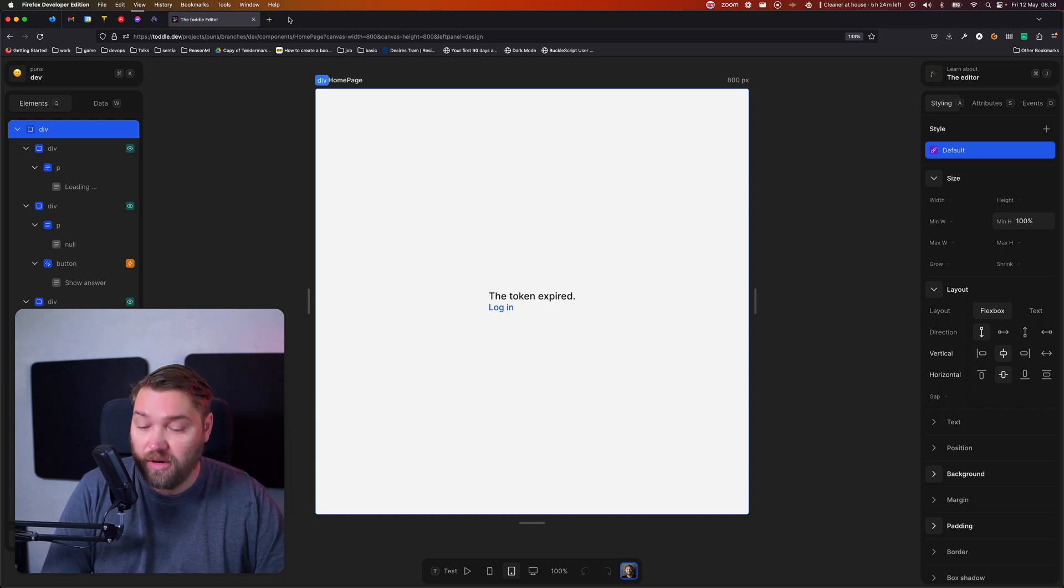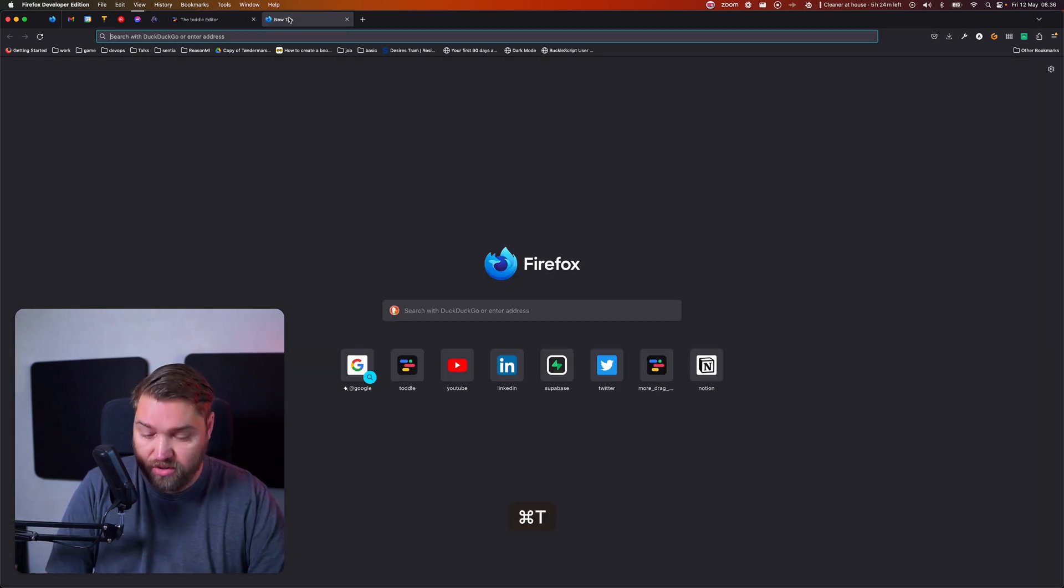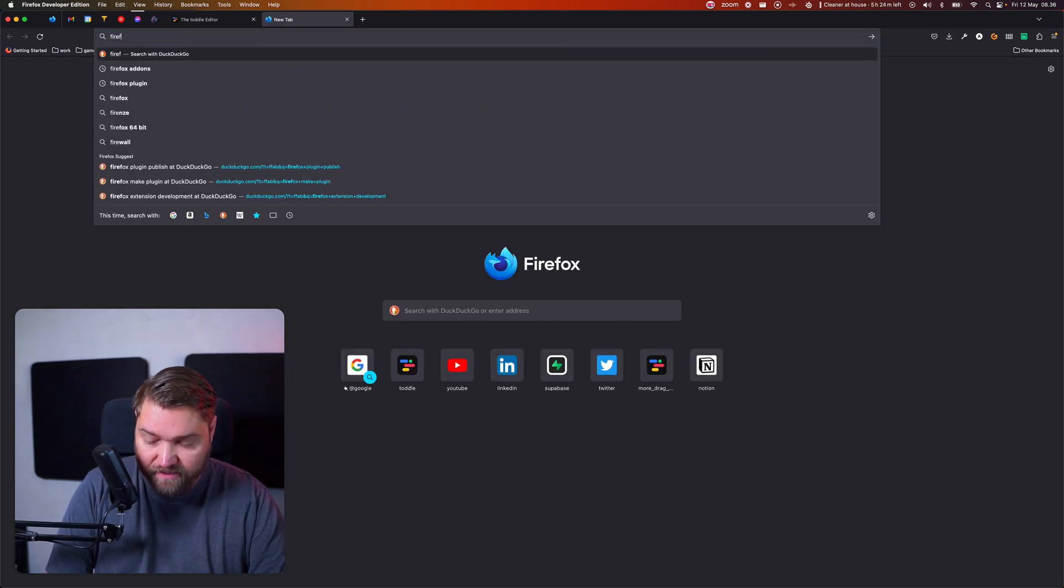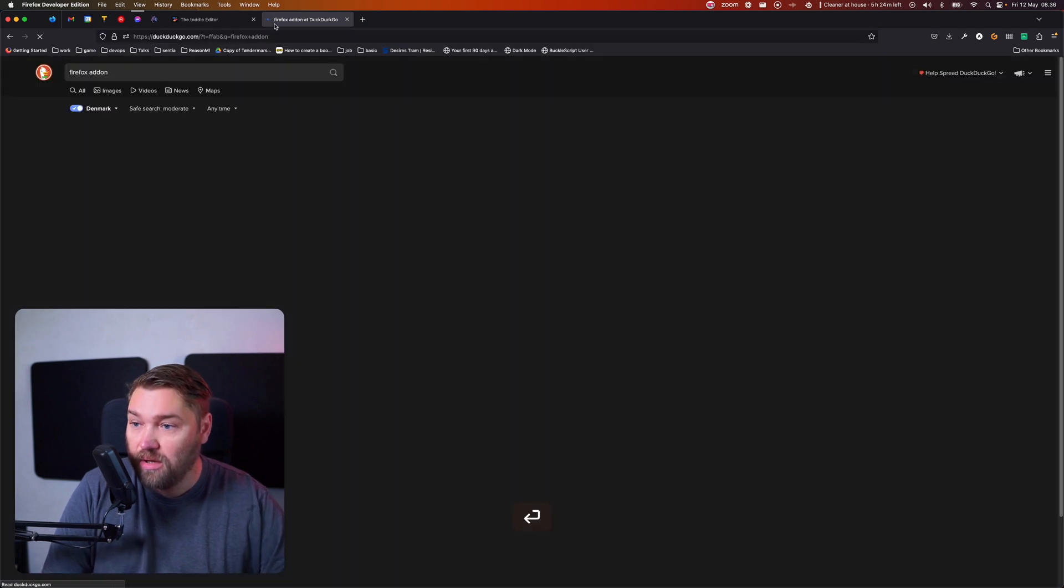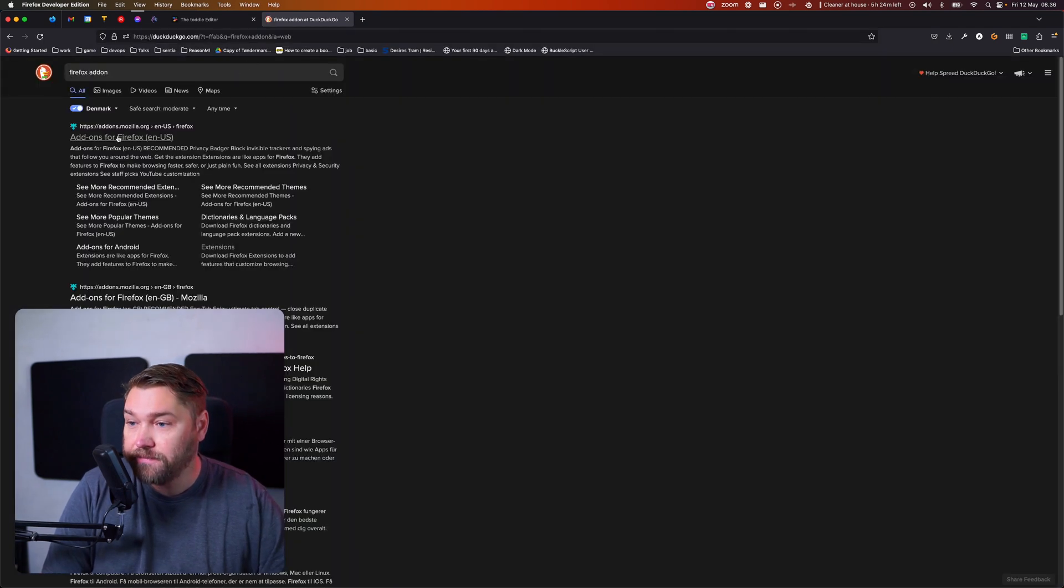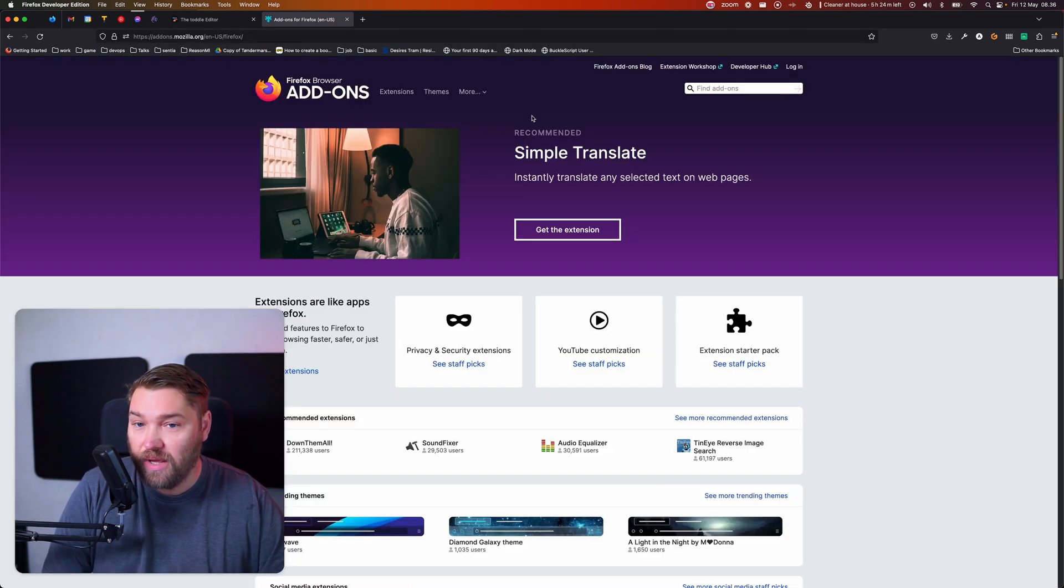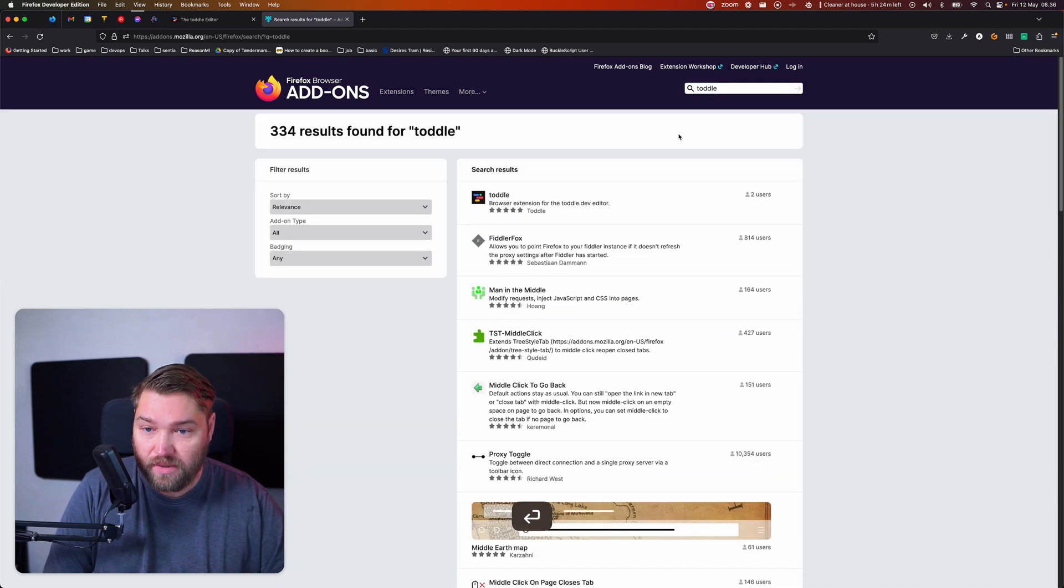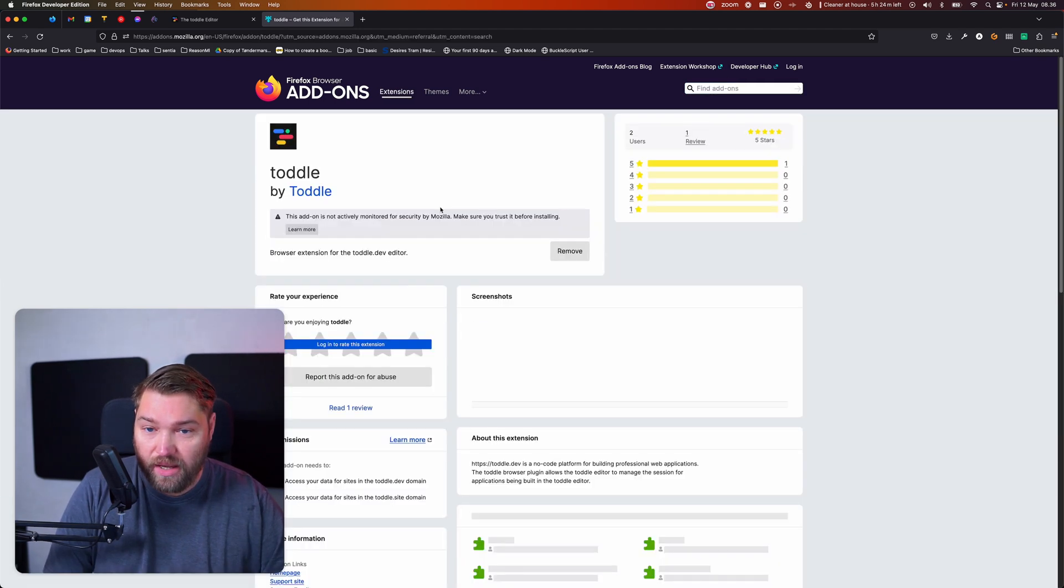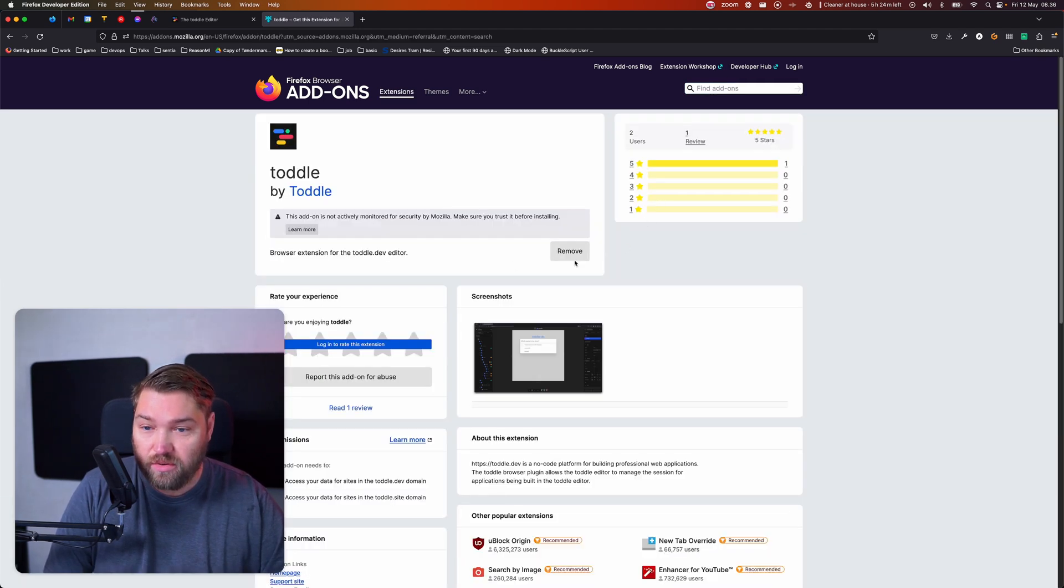So if you're on Firefox, you can go and search for Firefox add-on, and in here, you'll find the Total plug-in. And you can just install that. I already have it.